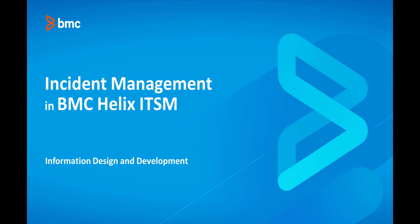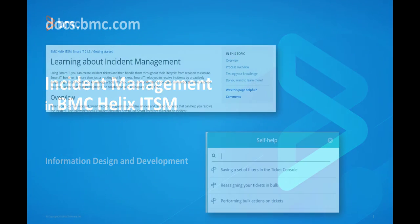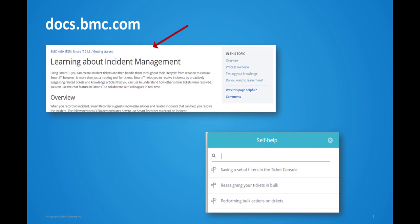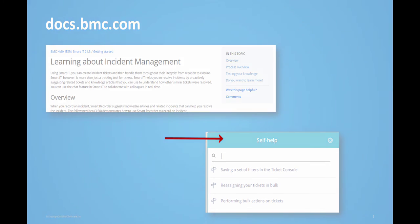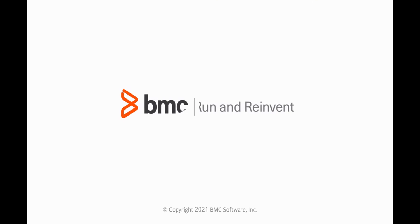We hope this video was helpful to learn about incident management in BMC Helix ITSM. You can refer to the documentation provided on docs.bmc.com. Also, follow the self-help guided walkthroughs available in BMC Helix ITSM. Thank you for watching.